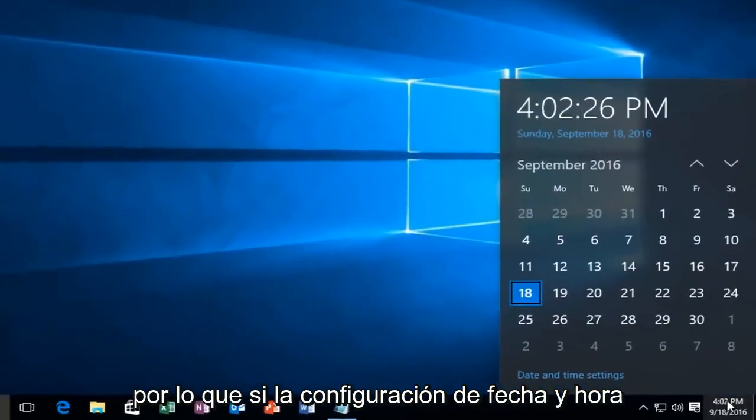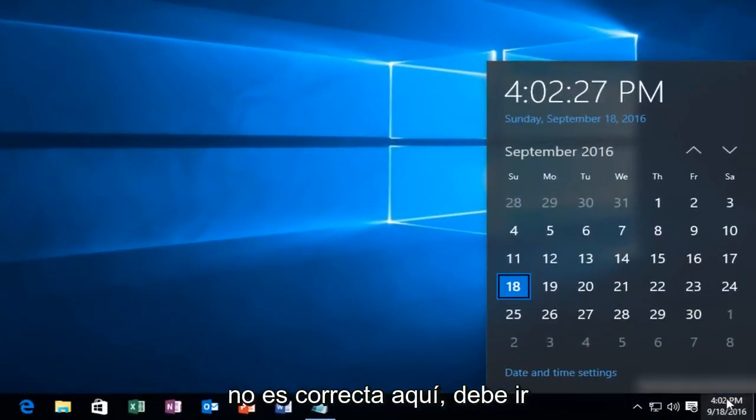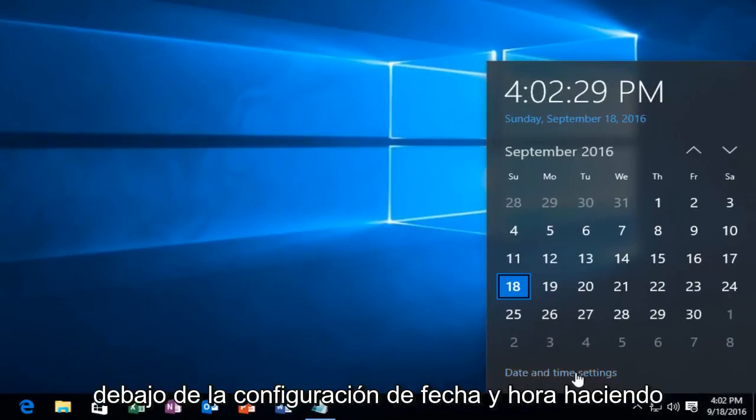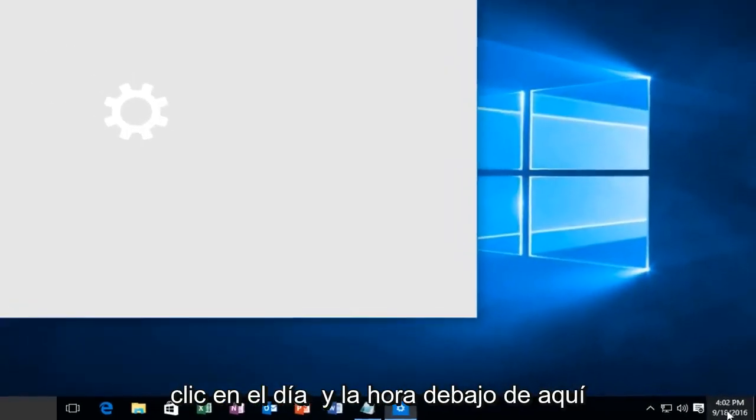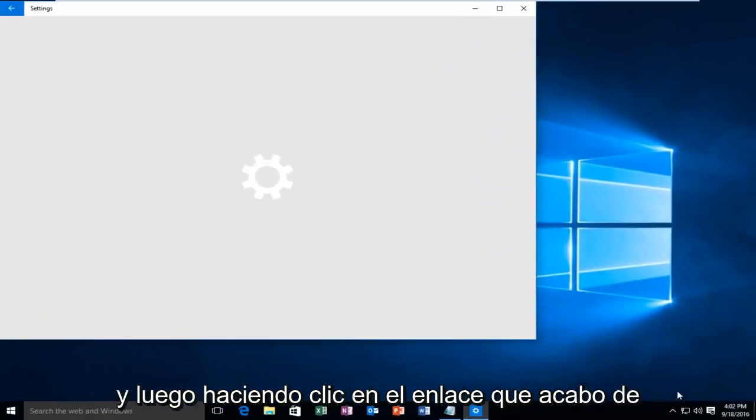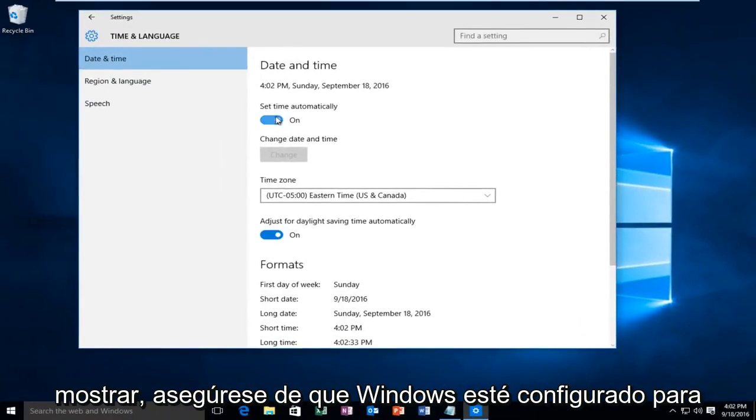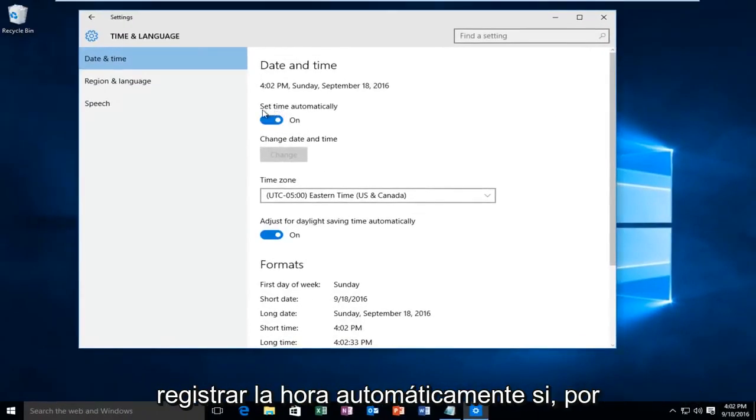You want to make sure your date and time settings are correct. So if your date and time settings are not correct down here, you want to go underneath date and time settings by clicking on the date and time under here and then clicking on the link I just showed. Make sure Windows is set to record the time automatically.